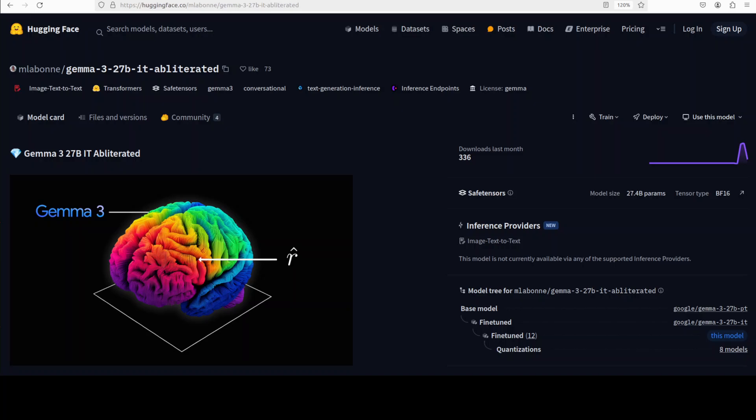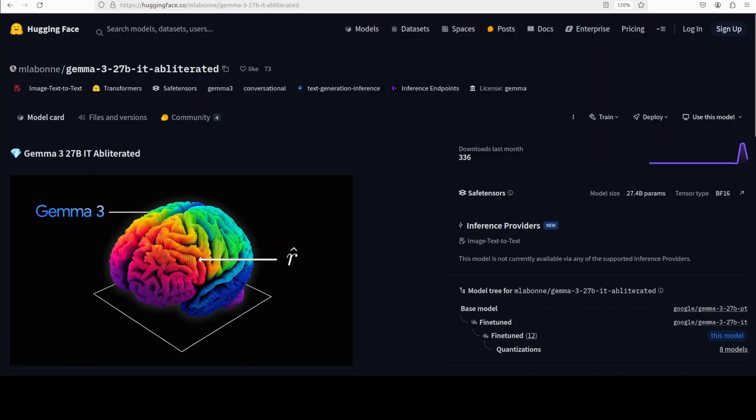Now the obliteration of this Gemma 3 was quite hard for this person as he mentioned in this Hugging Face model card and I will also drop the link to it in video's description because the security guardrails are quite strong.